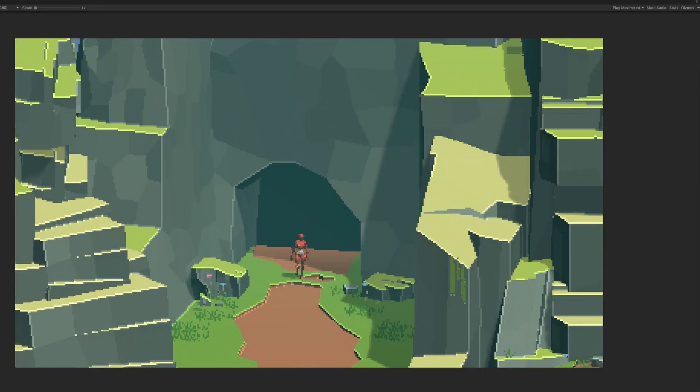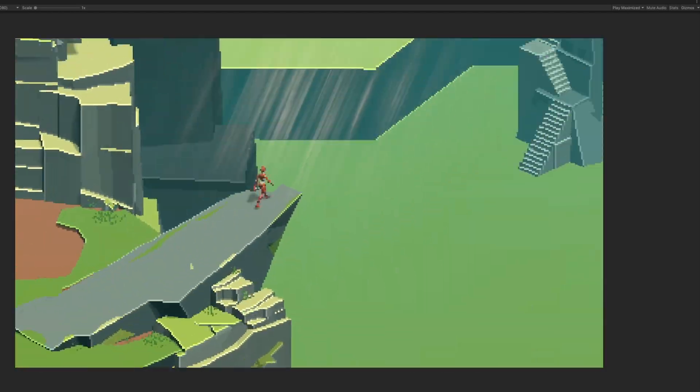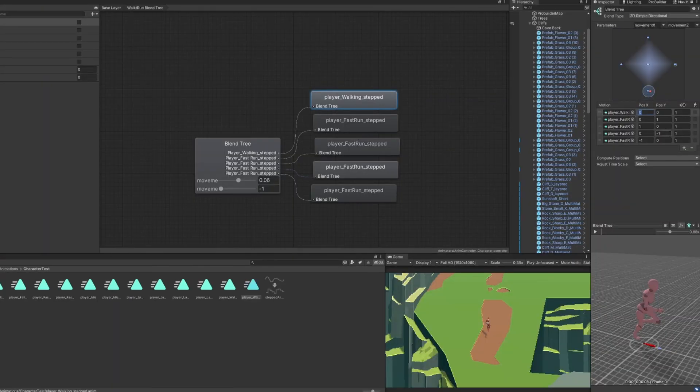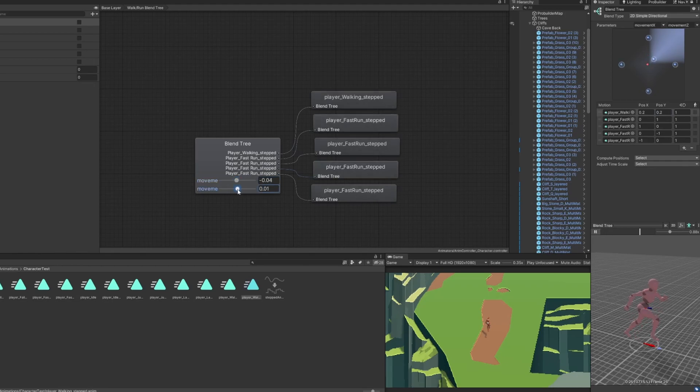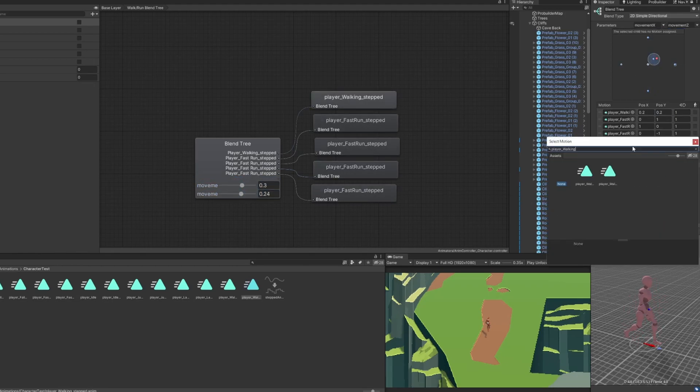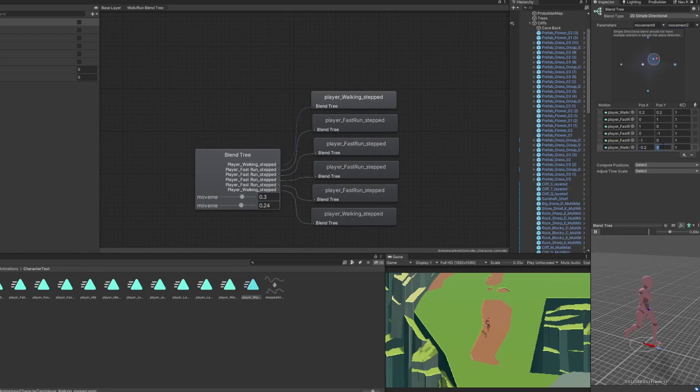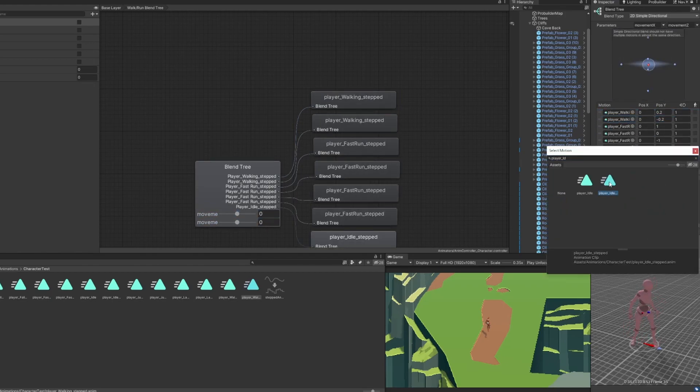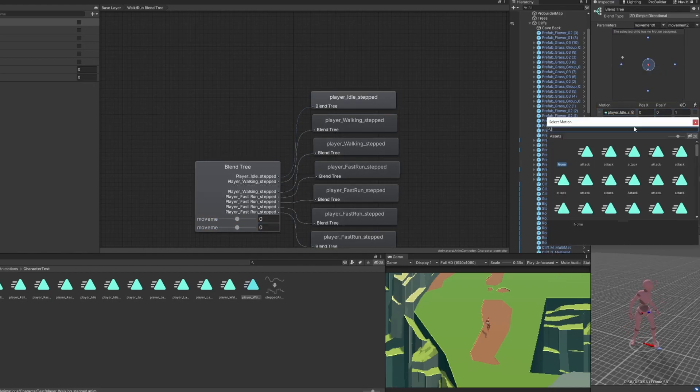I selected the 2D freeform directional blend type which I chose because I didn't want the walking animation to blend automatically, so I put the walking animations in all four directions and I won't start running until the direction is at least 0.3. Now the player can run through our new level.